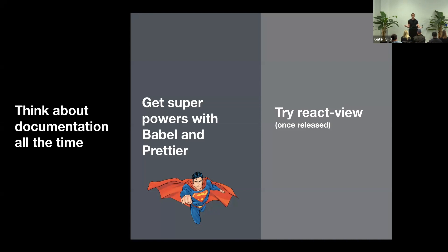And also, try React View once it's released. Maybe we can improve it together, and we can just make our documentation websites more fun.